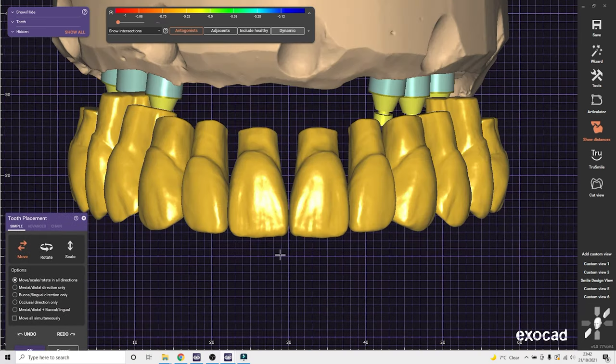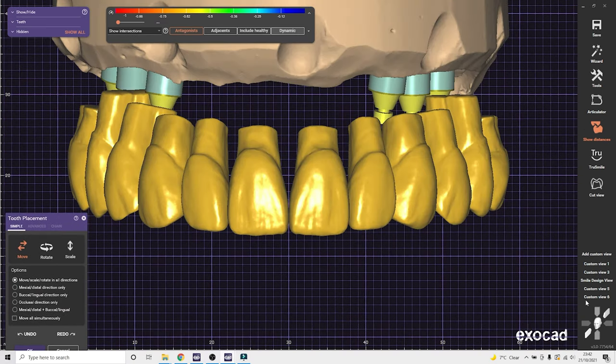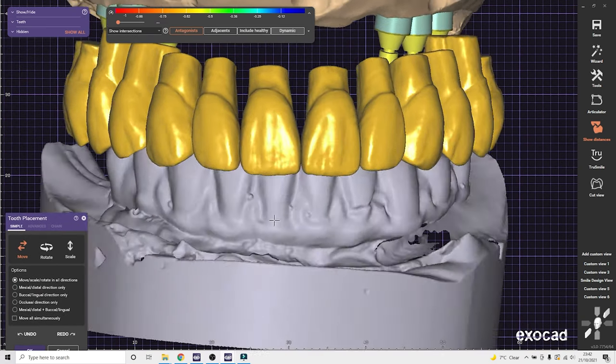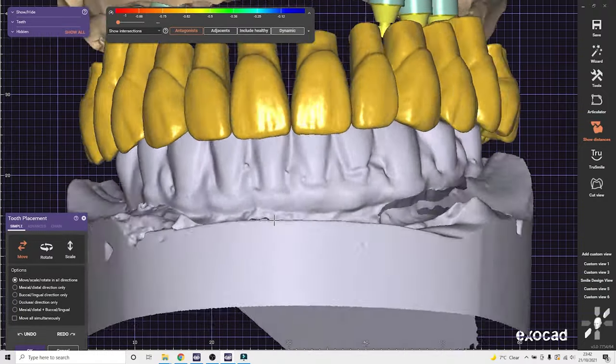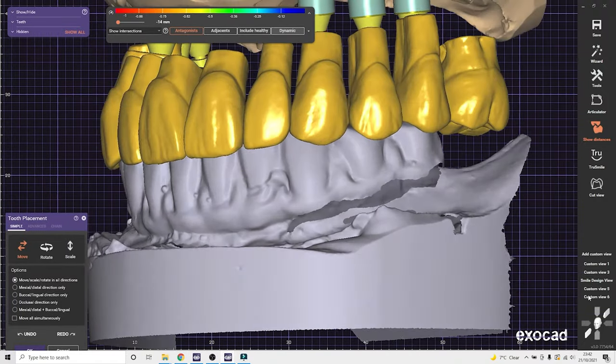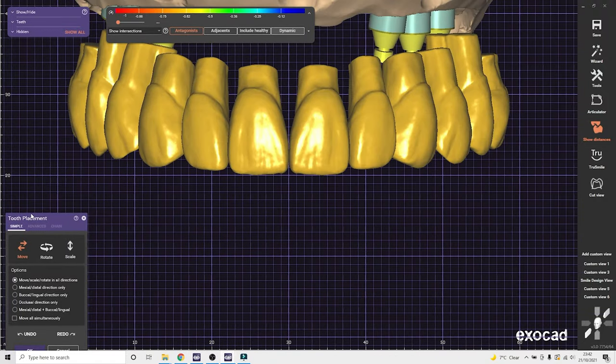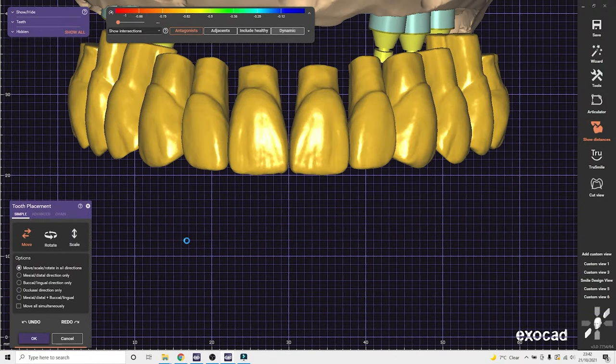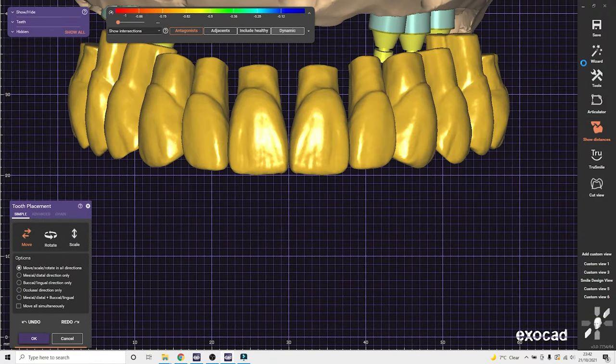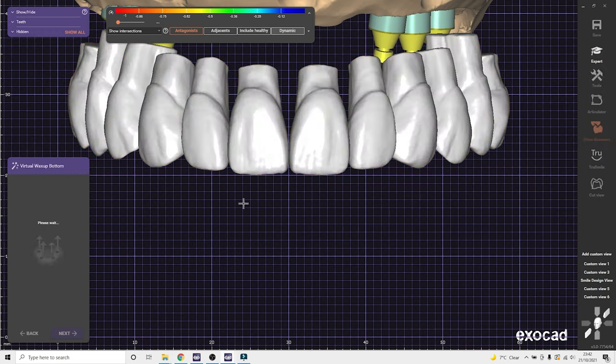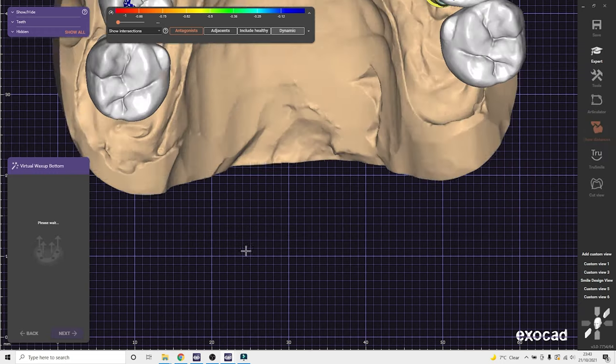And after that, you've got a final setup. So the software treats this as 12 pontics. We don't have to worry about the implant locations or anything like that.